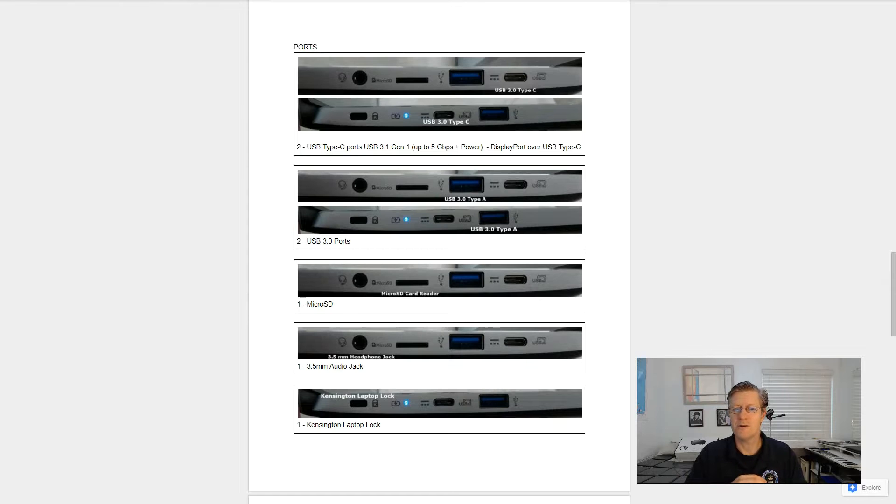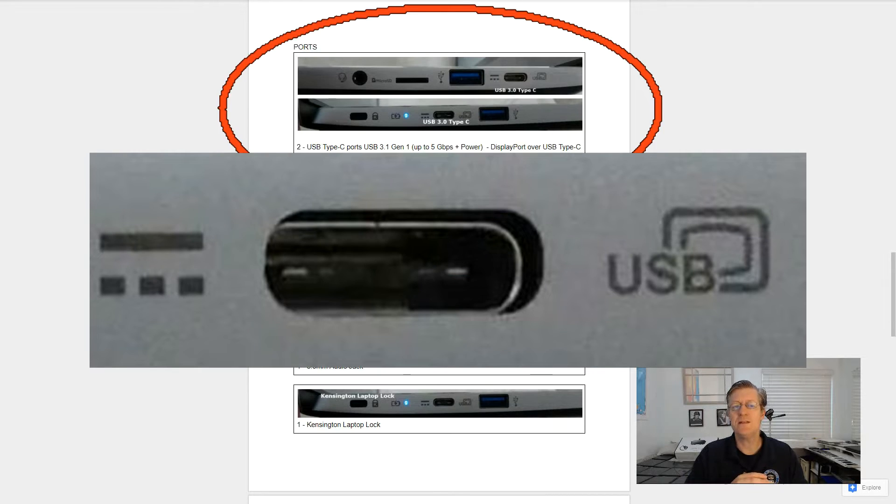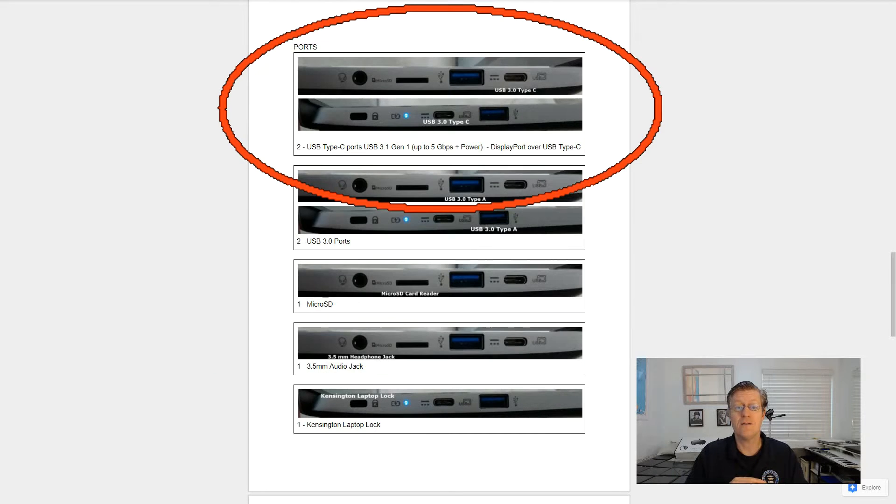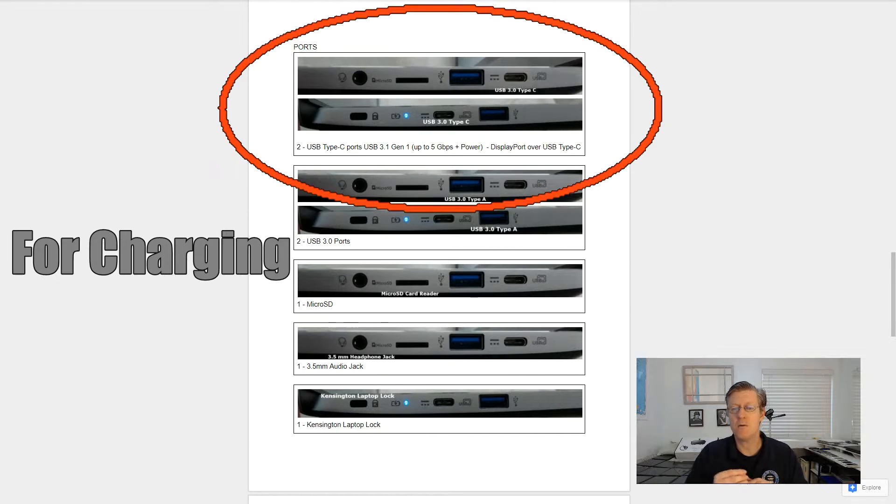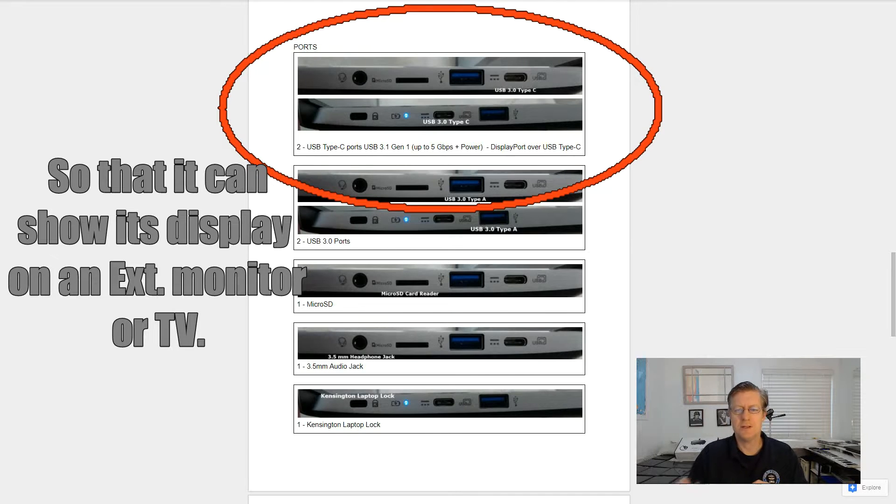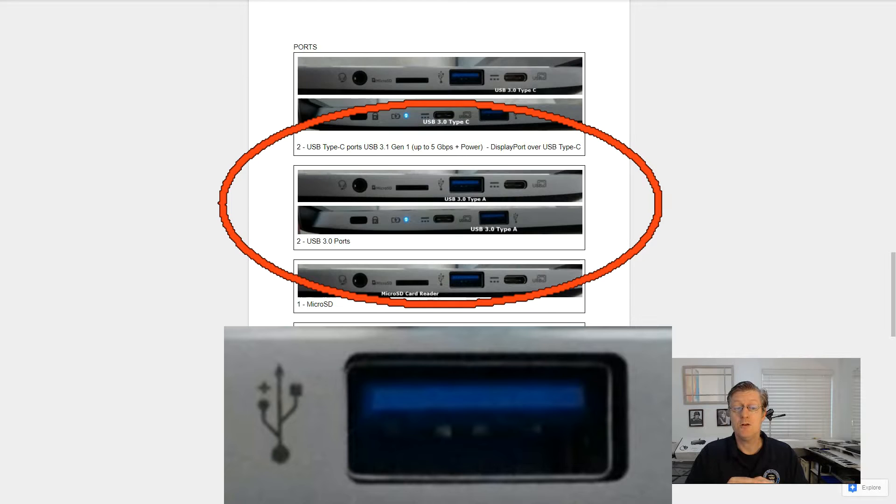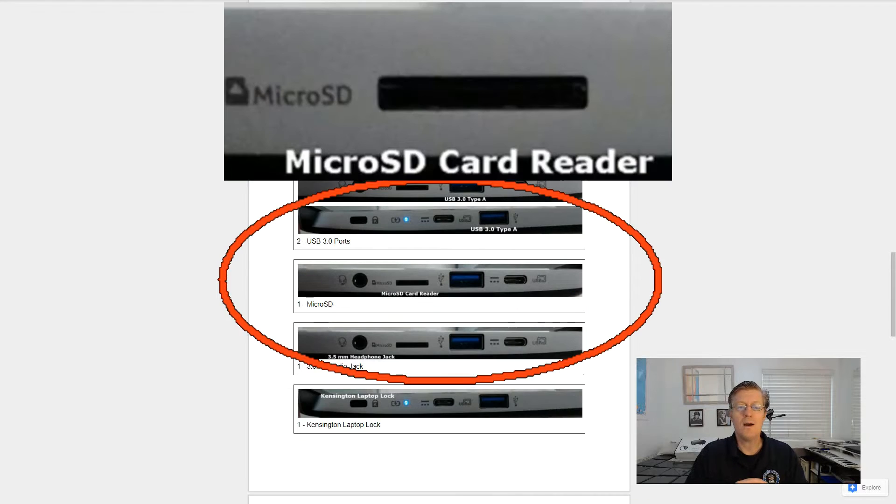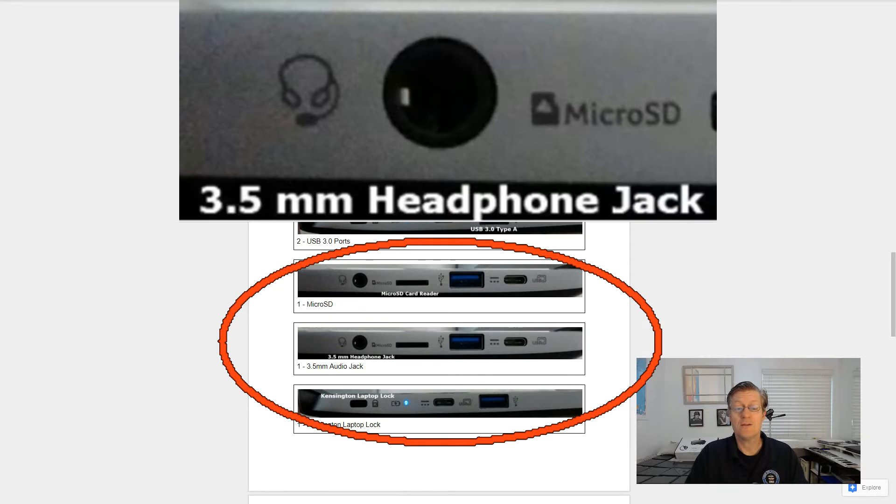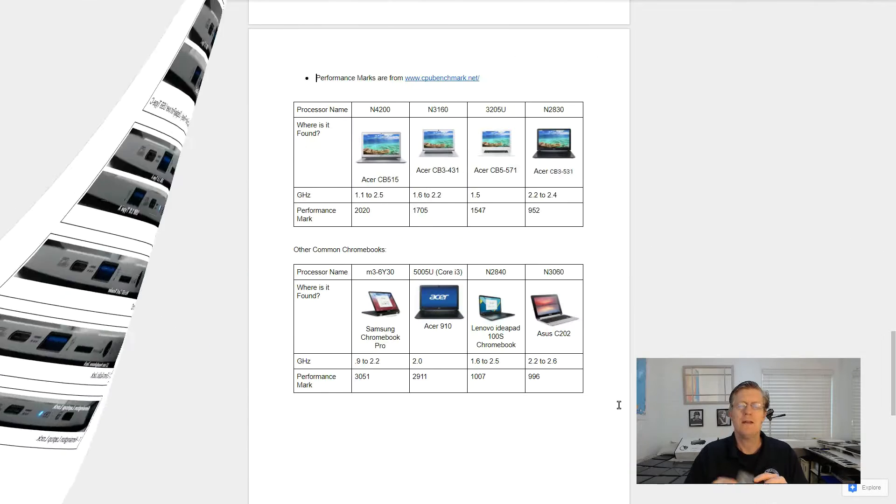Now for ports. It comes with two USB Type-C ports, USB 3.1 Generation 1 with up to 5 gigabits per second plus power, and a display port over USB Type-C, as you can see here. Two USB 3.0 ports, one micro SD card reader, one 3.5 millimeter audio jack, and one Kensington laptop lock.